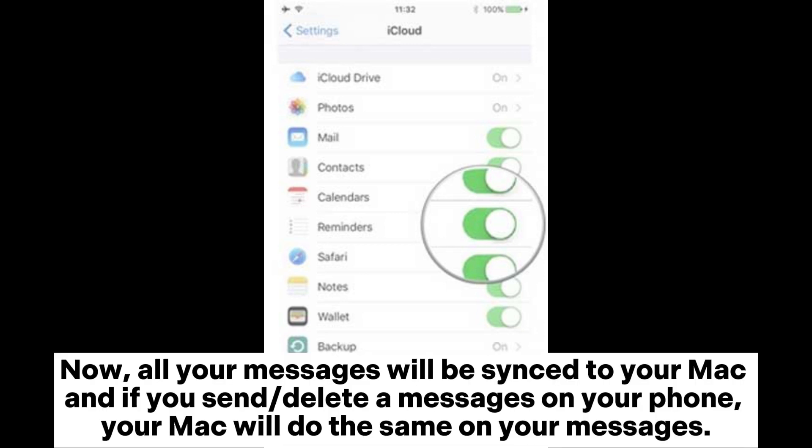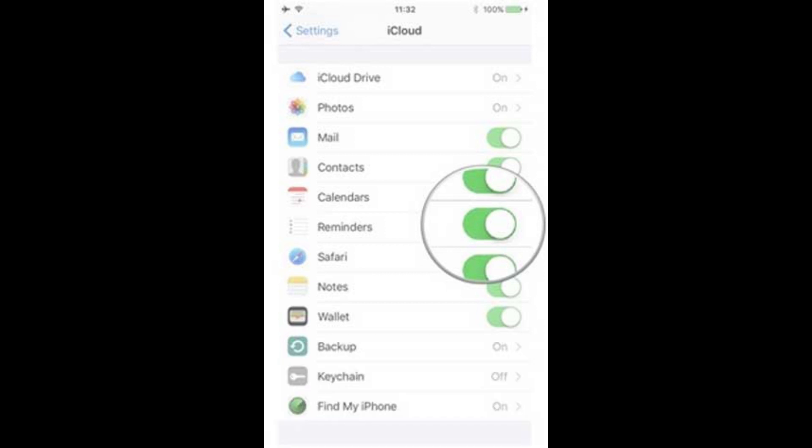Now, all your messages will be synced to your Mac and if you send or delete a message on your phone, your Mac will do the same on your messages.